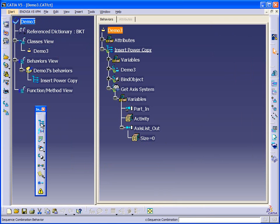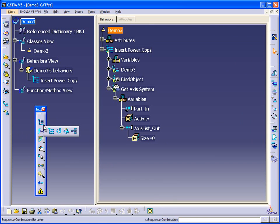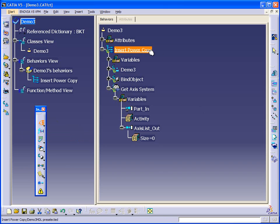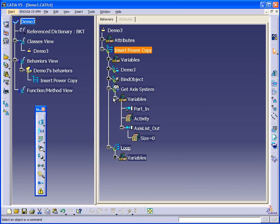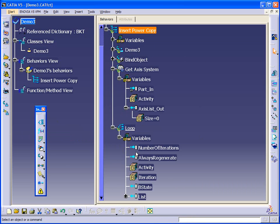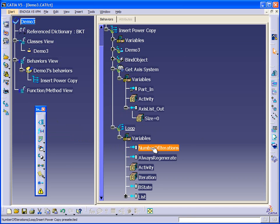So so far we've just been using this sequential combination. Under the sequential combination, we also have a loop behavior. So we're going to use this loop behavior to do a loop. And if we expand this out under loop, we have the number of iterations.